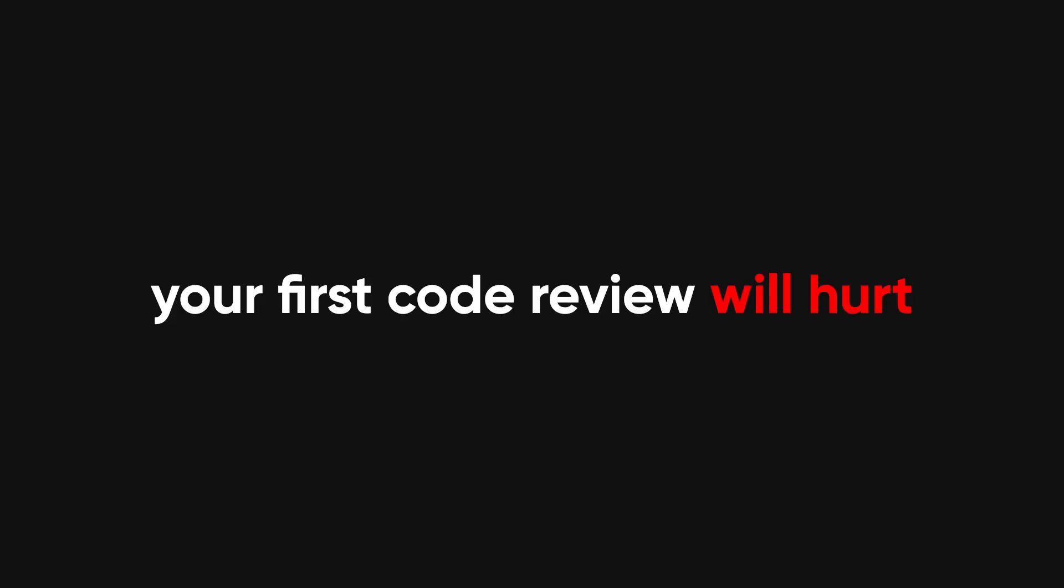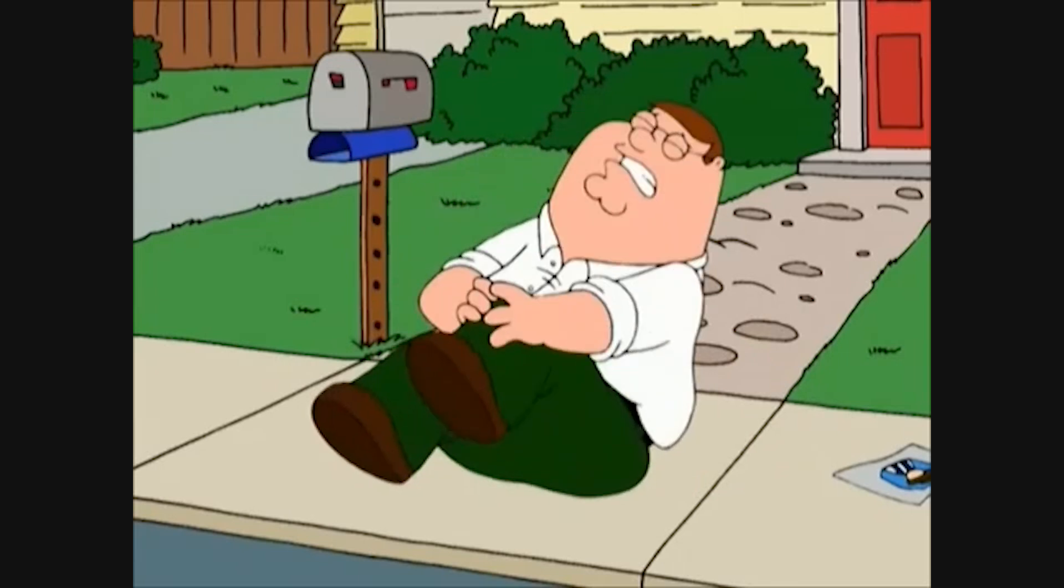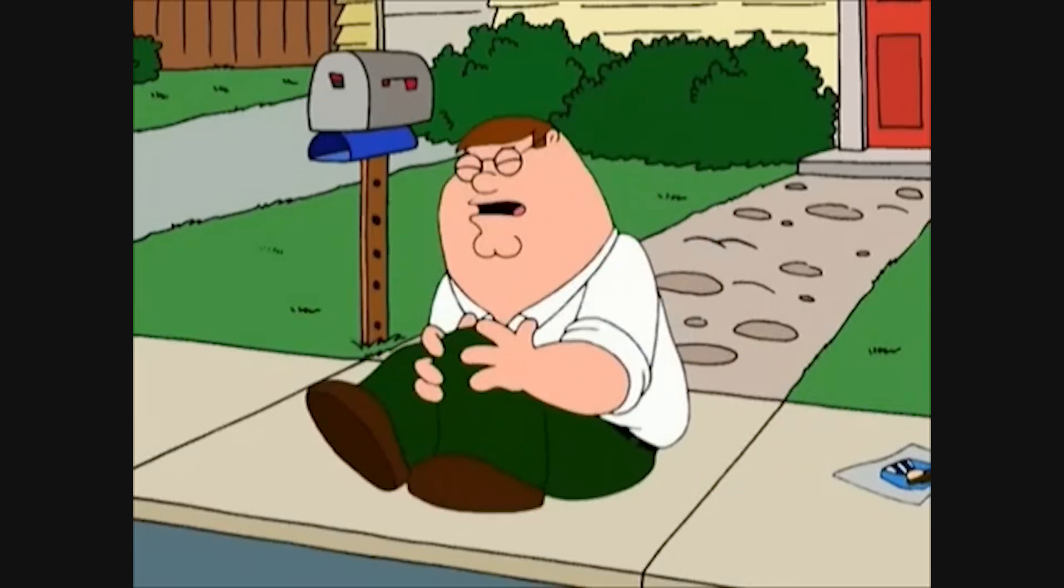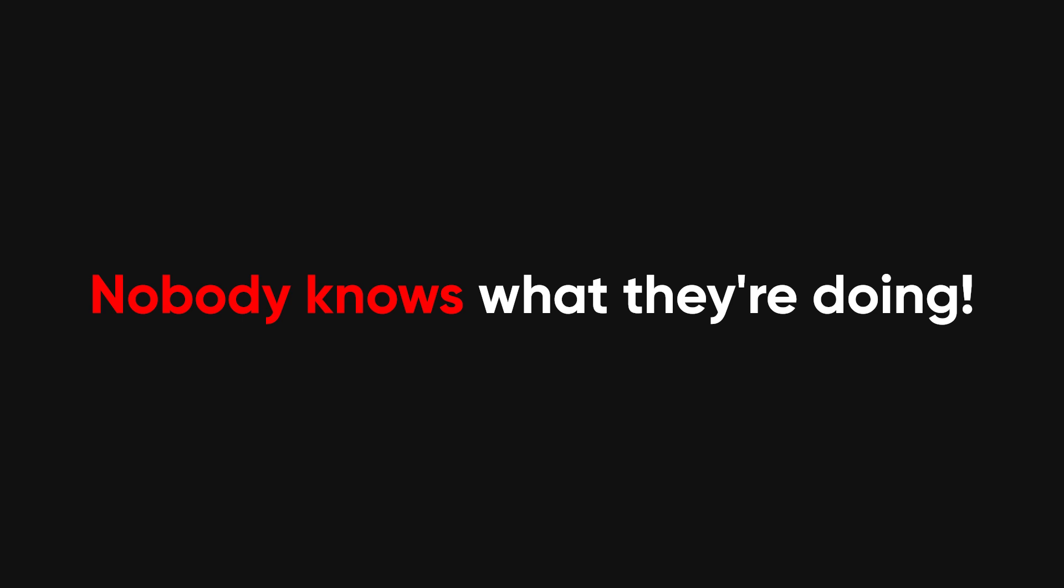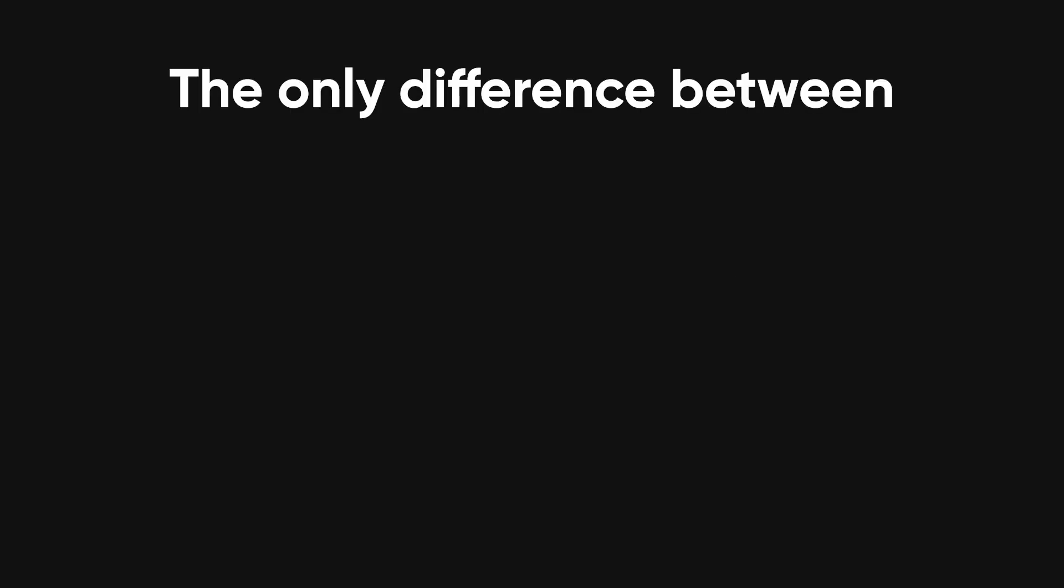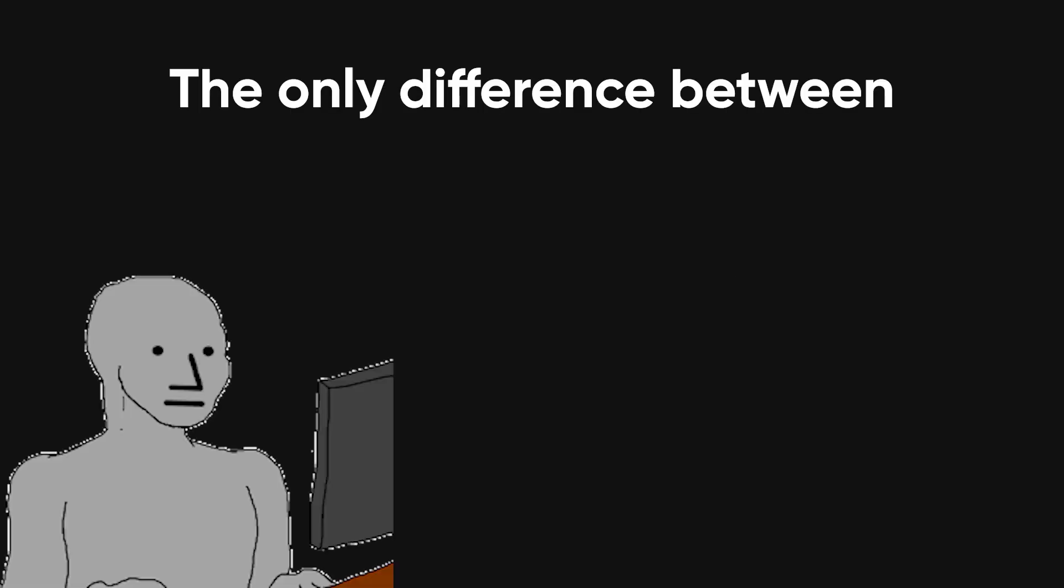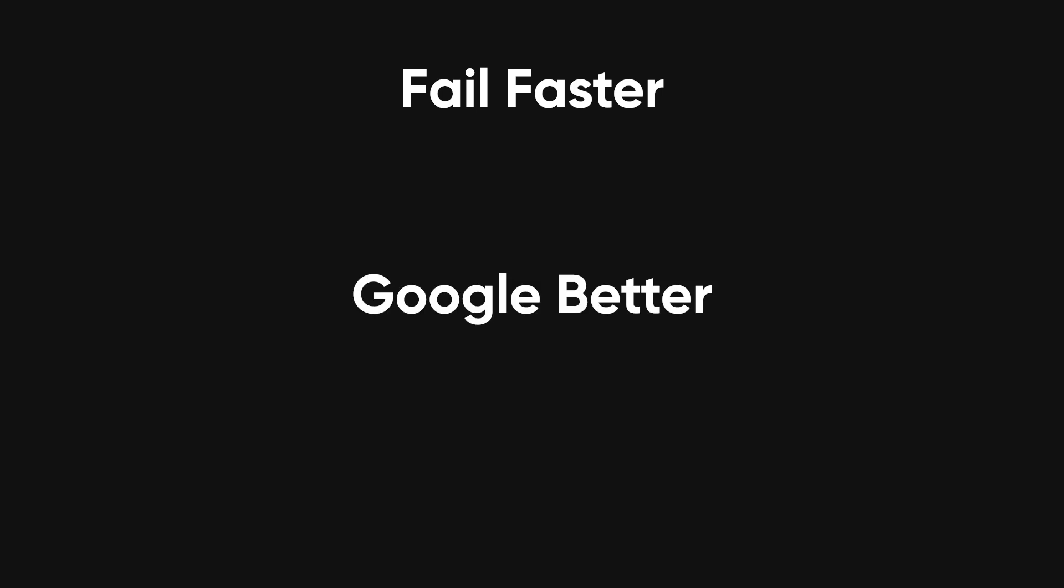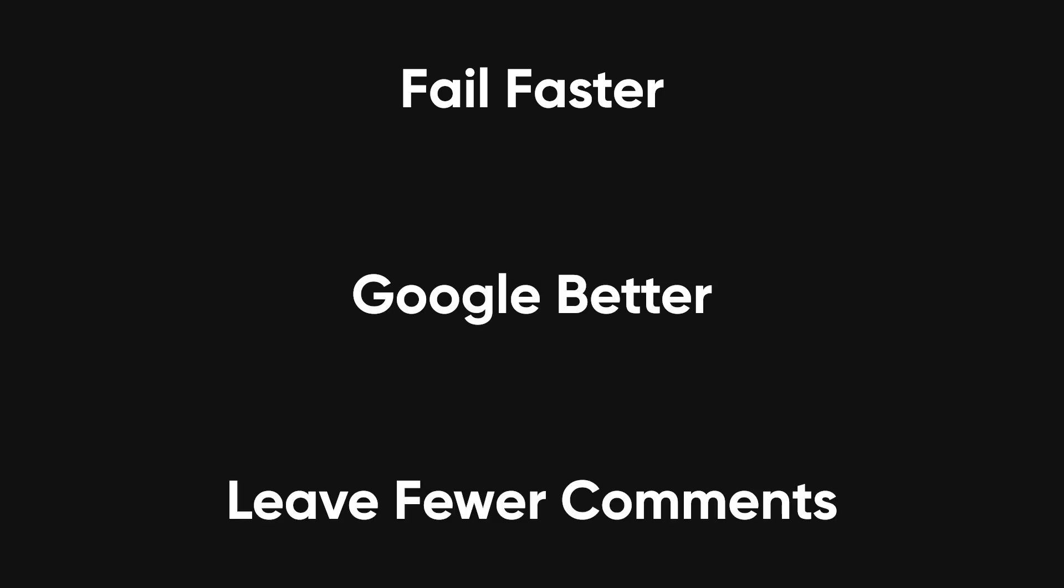The truth is, your first code review will hurt. But once you survive it, you'll realize something. Nobody actually knows what they're doing. The only difference between a junior and a senior dev? Seniors fail faster, Google better, and leave fewer comments because they just want to go home.